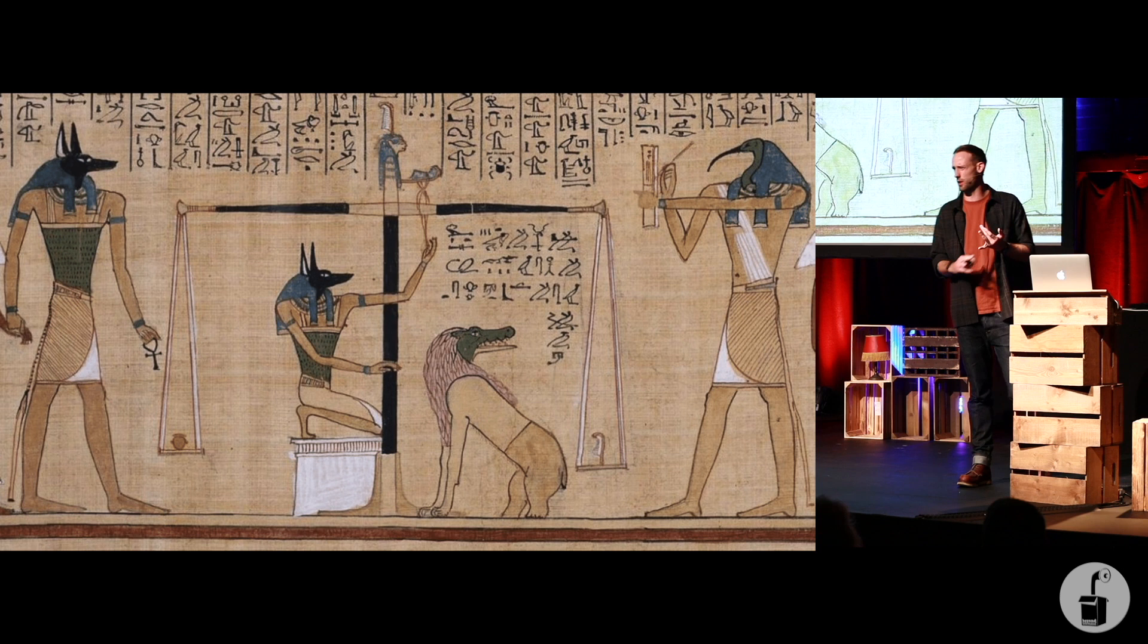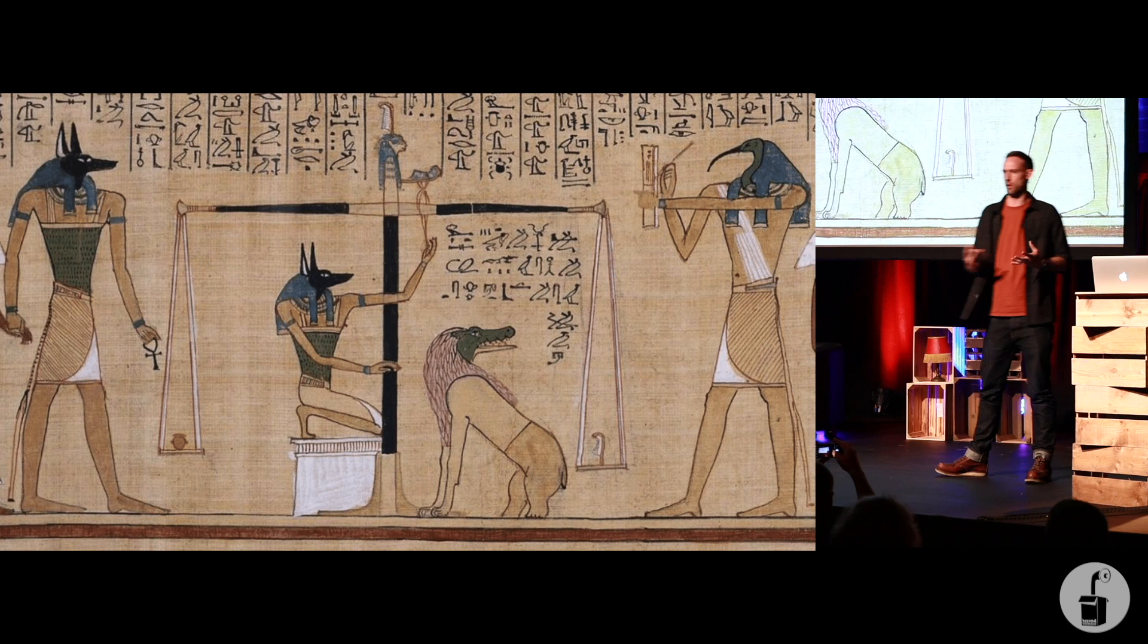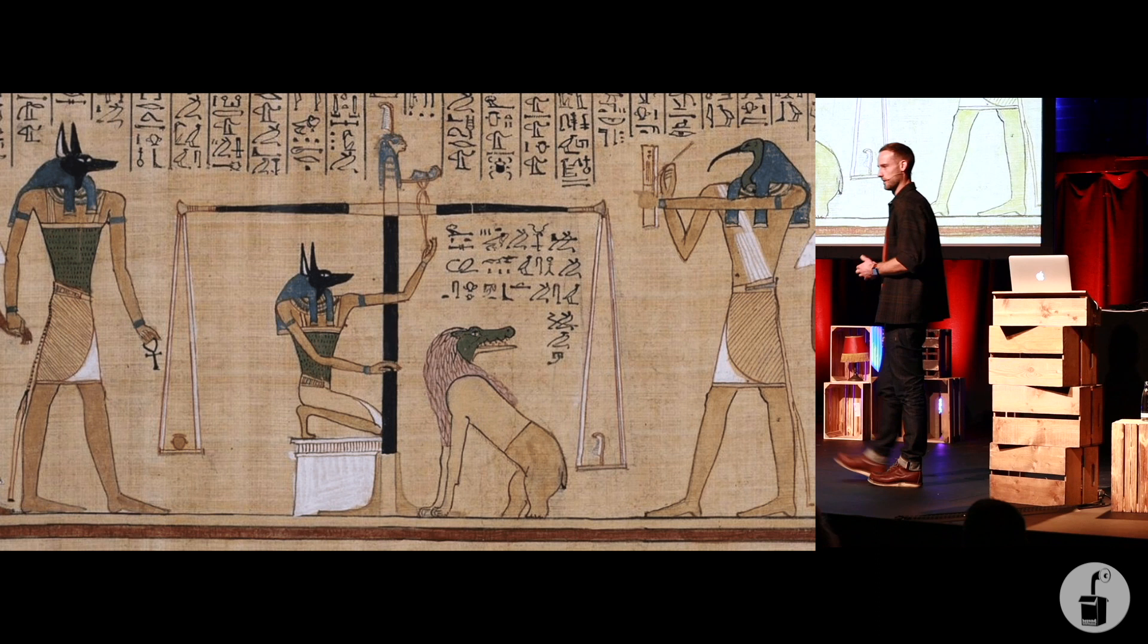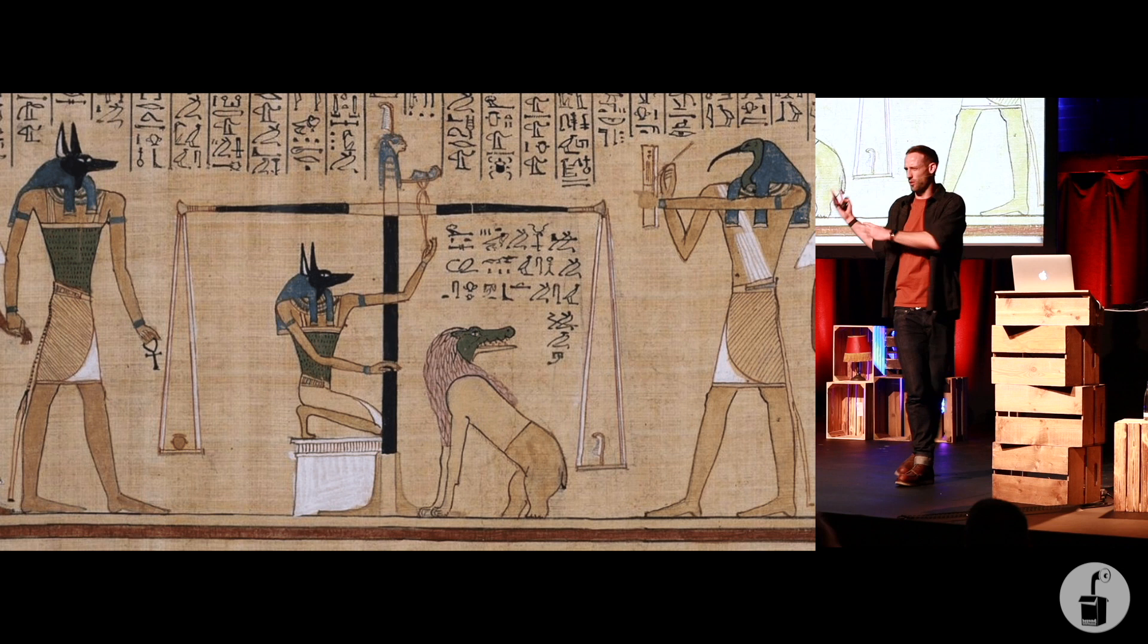The Egyptians believed the heart was responsible for thought, emotion, intelligence, feeling. The Egyptians thought the heart was so important it was the only organ they actually left inside the chest cavity after they'd embalmed the dead.